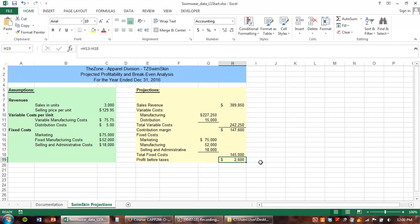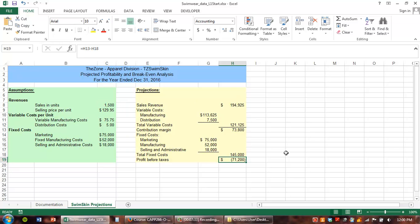Now, for a brand new product line, $2,600 isn't bad. But what if our sales predictions are wrong? What if we can't sell 3,000 units? What if we only sell 1,500? Well, now I have a loss of $71,000. We could conduct some what-if analysis by continuing to change this number, or we can use a data table to conduct many analyses and see a summary of those results on our worksheet.